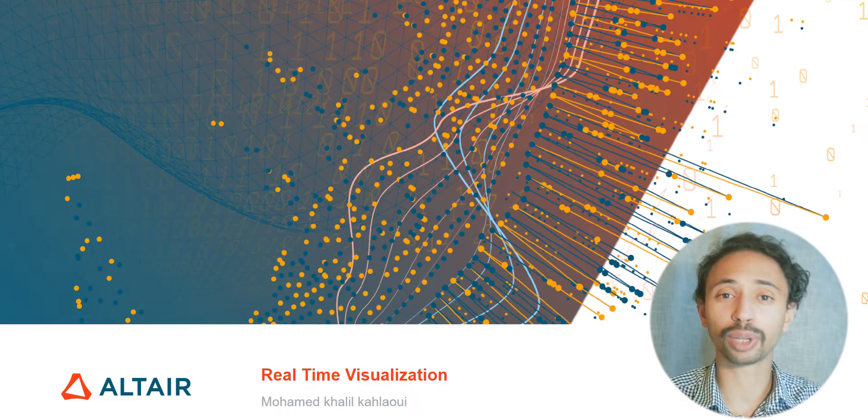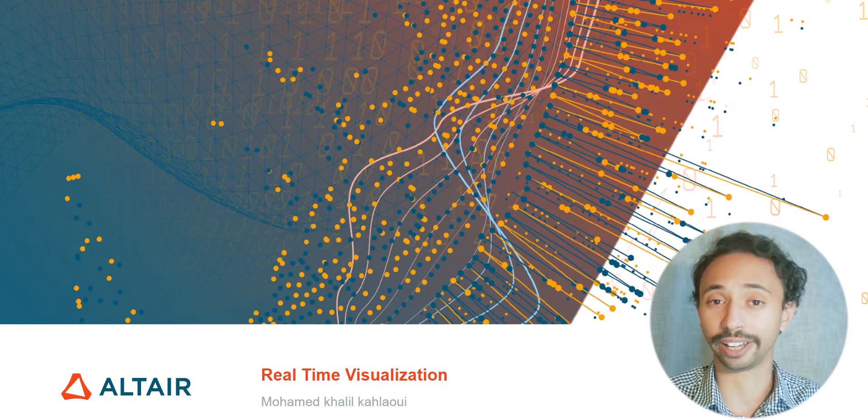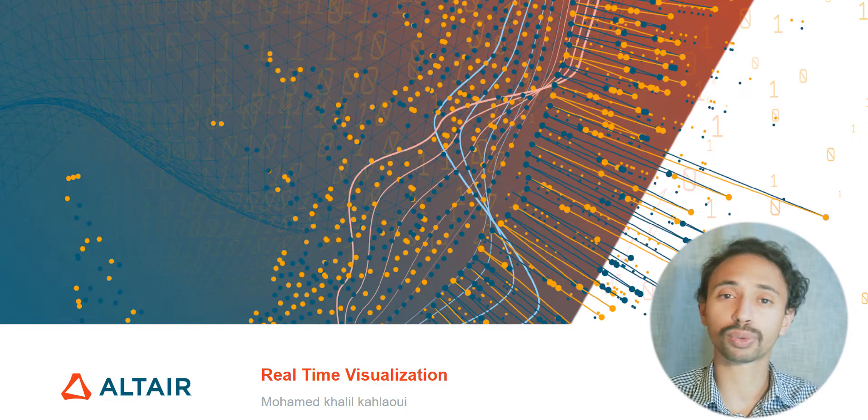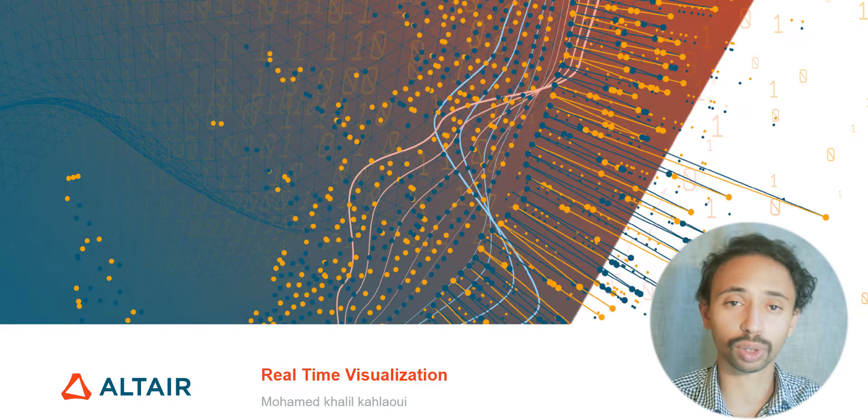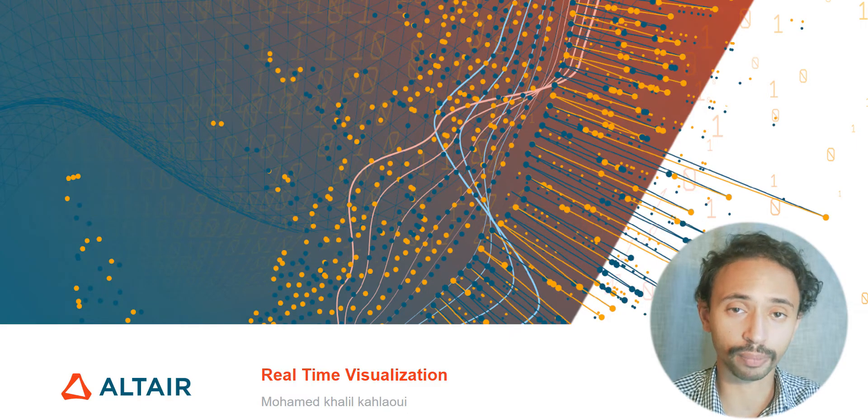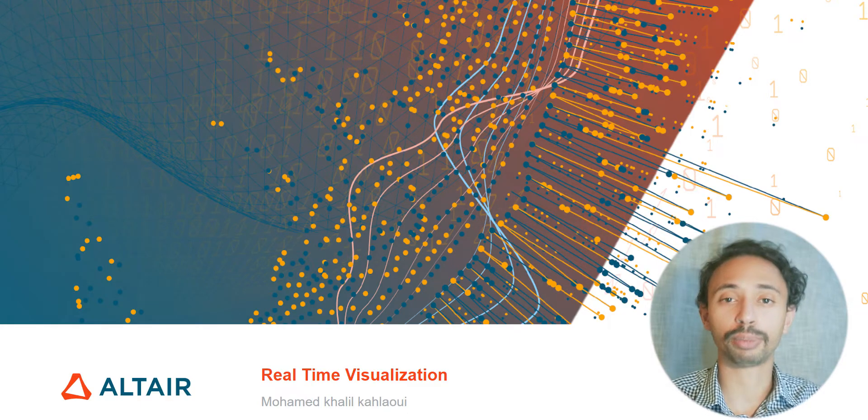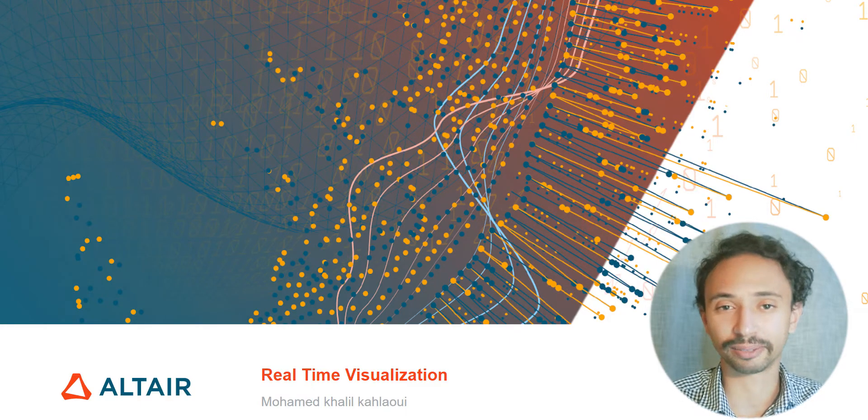Hello, my name is Khalil and today we're going to do an application about real-time visualization in SmartWorks IoT platform from Panopticum Altair.